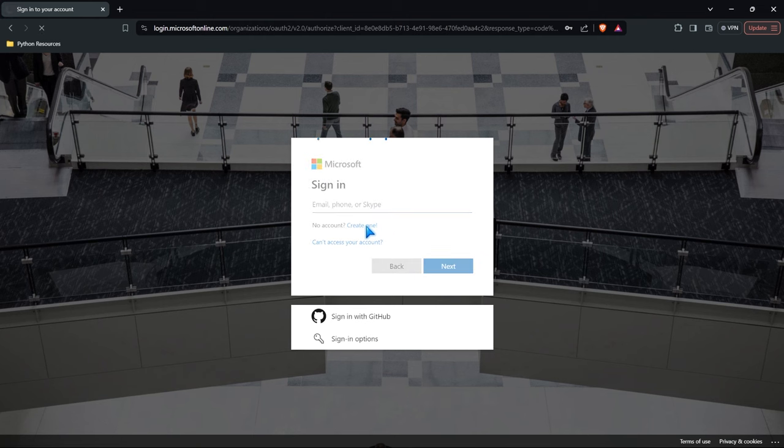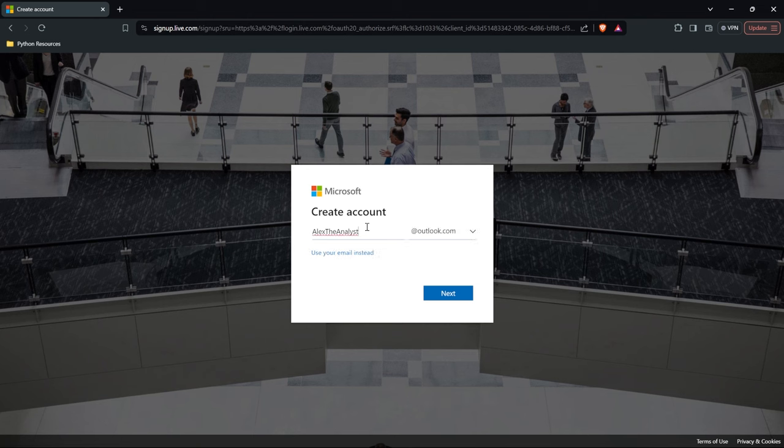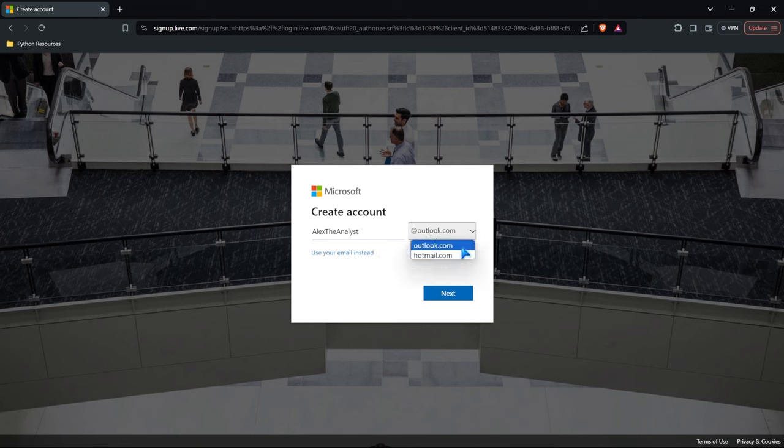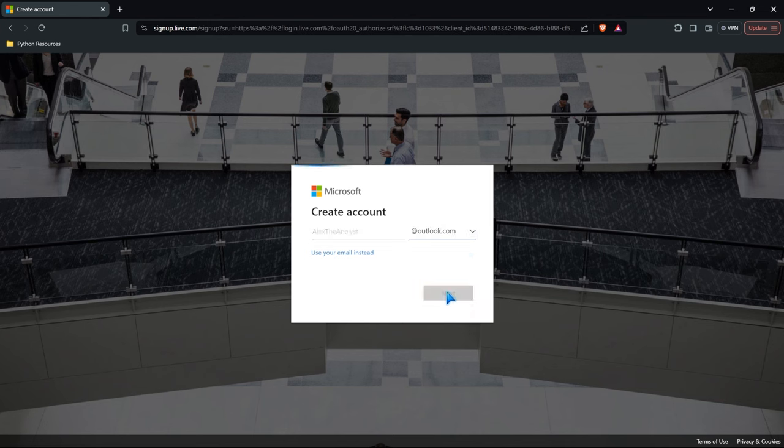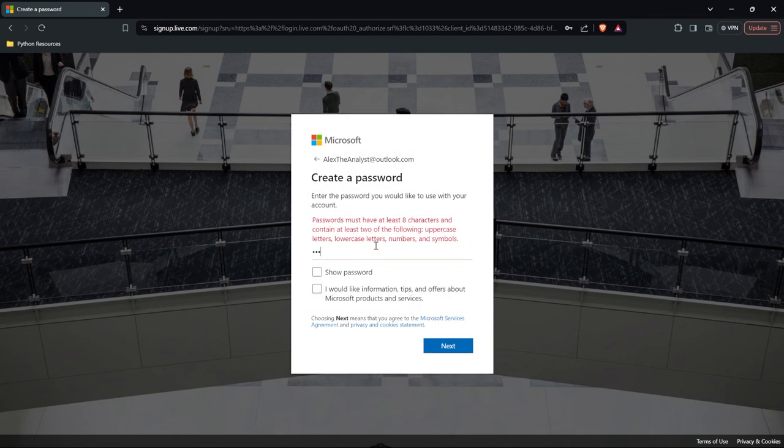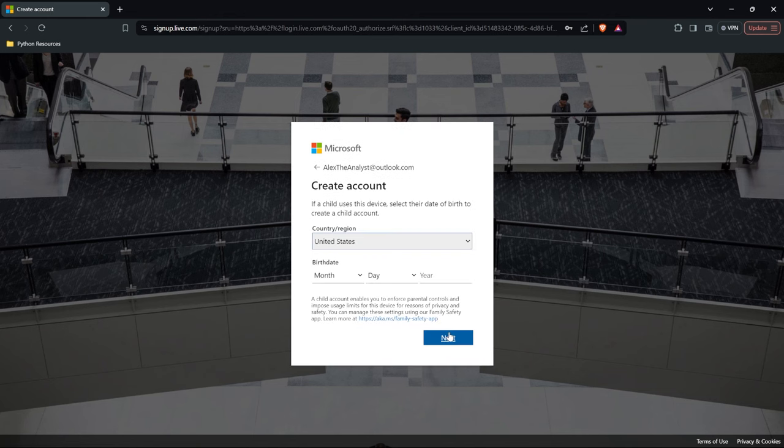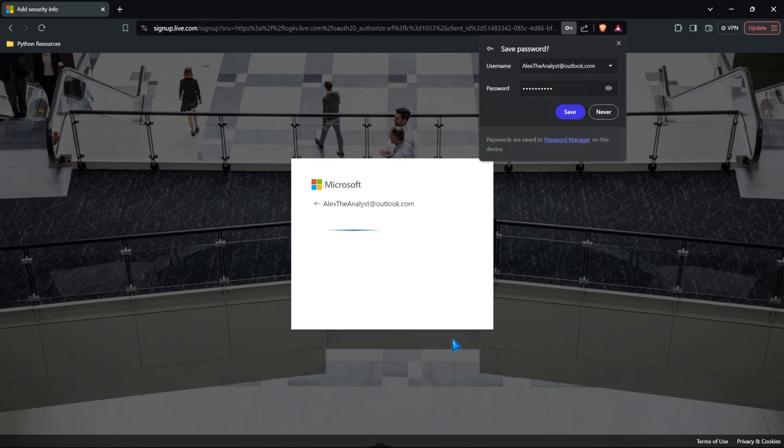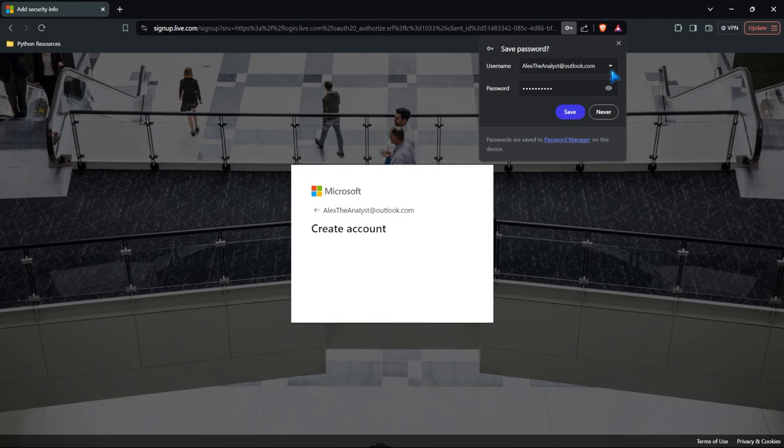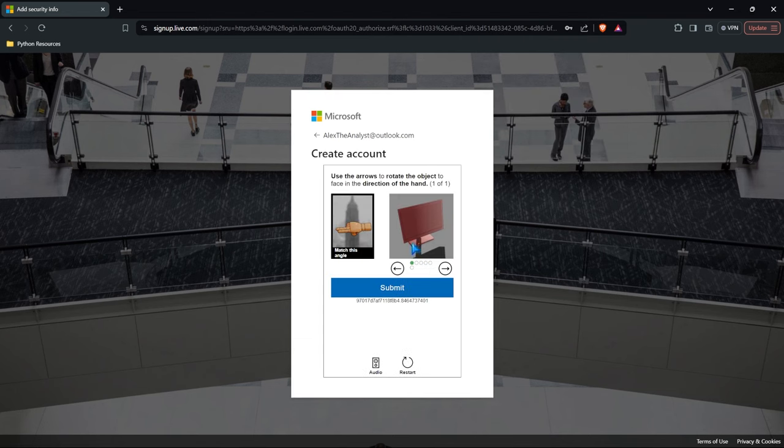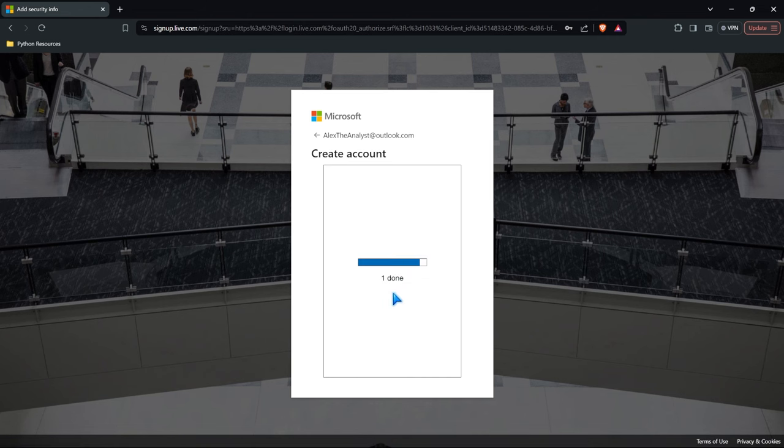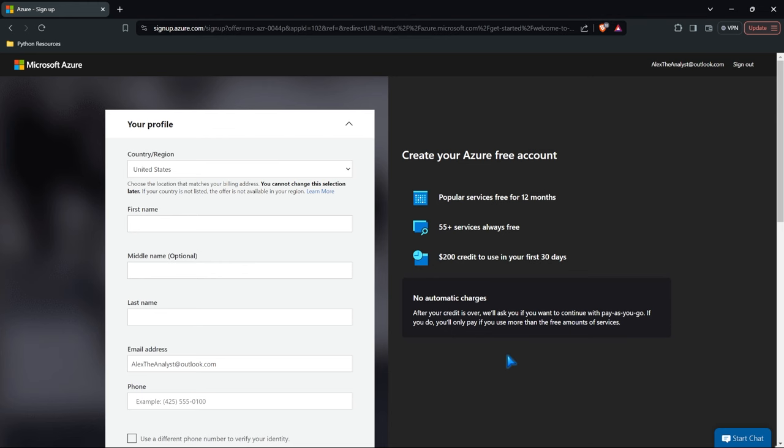We're going to go to create one. We're going to call this Alex the analyst at outlook.com. So we have outlook or we can do hotmail. Hotmail feels like it's from the nineties, so I'm going to do outlook. Then we need to create our password. I don't want any tips, so I'm going to do a password right here and let's go ahead and click next. You're going to fill in when you were born and we'll click next. It should be creating our account. Looks like we need to do a little puzzle here, rotate it where it's pointing. And there we go.